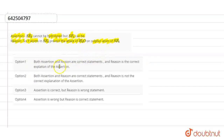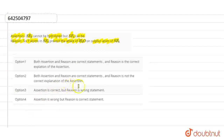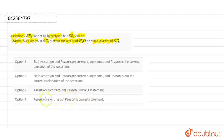Option 2 is: both assertion and reason are correct statements, but reason is not the correct explanation. Option 3 is: assertion is correct, but reason is the wrong statement. And option 4 is: assertion is wrong, but reason is the correct statement. So let's find out.